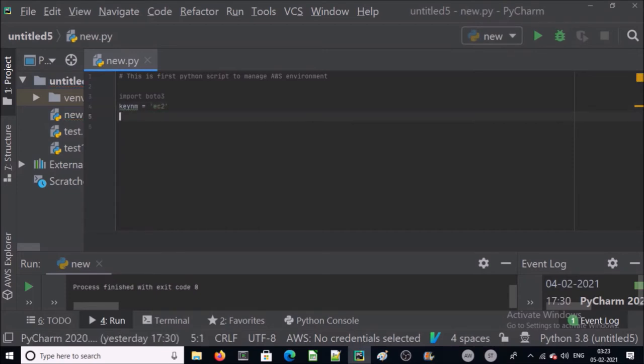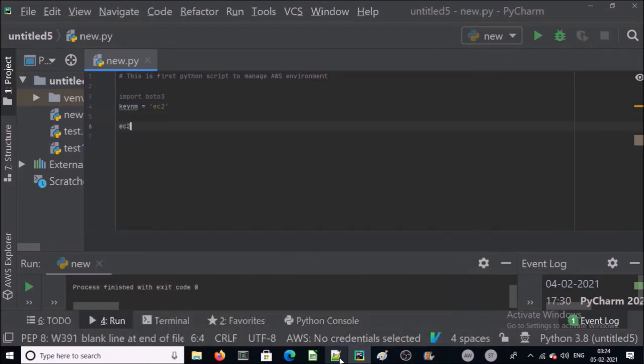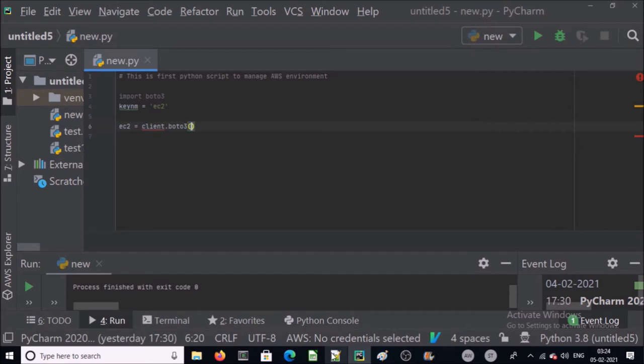Now I am going to create a client for boto3 and this will be for EC2 resource type.